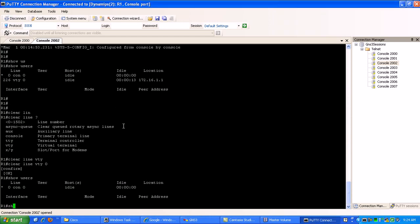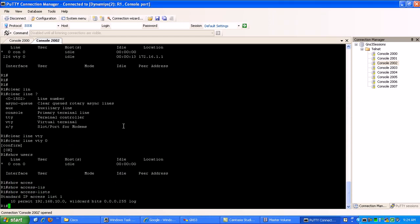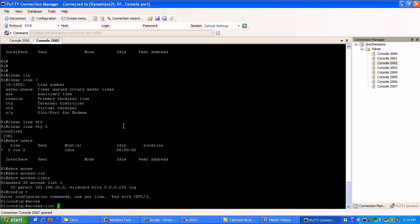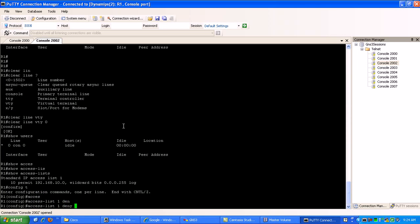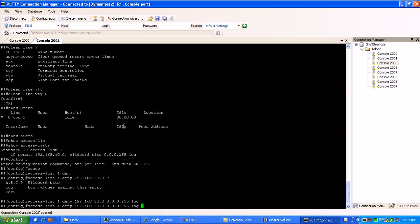Okay. So on router 1, if I do a show access list, see here that I have my just standard ACL 1. If I go in there and I'm going to add to it, access list 1, what I'm going to do is deny 192.168. I'm going to deny my loopback 1 interface on router 0, which is the 20 network. So 20 and then specify the wildcard, which is 0.0.0.255, which is my subnet mask. And I'm going to log this as well.